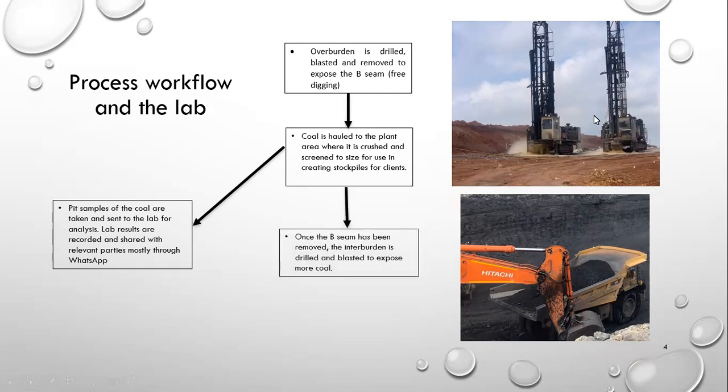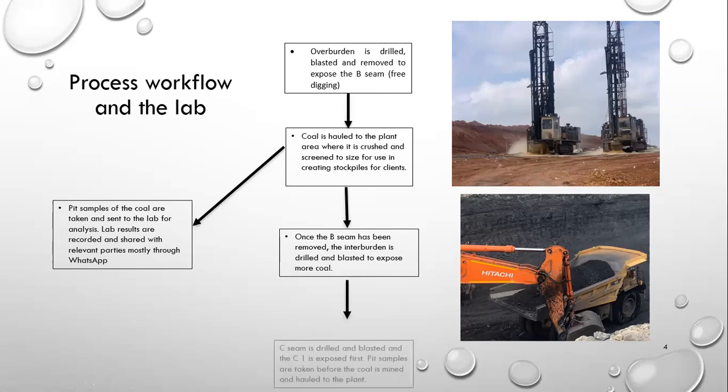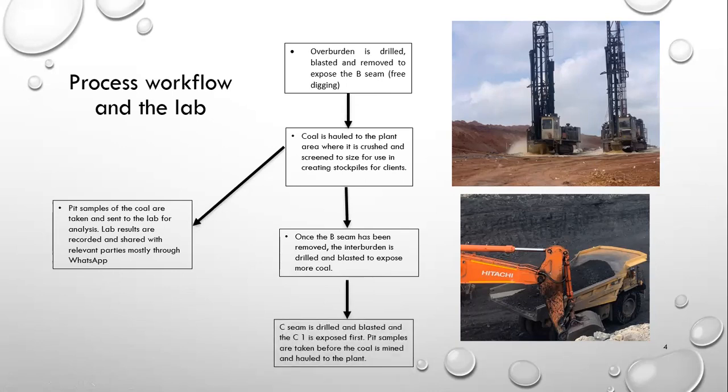Once the B seam has been removed, we can drill and blast the interburden to expose more coal. So after the B seam, we have an interburden layer made of shales, sandstones, and siltstones. So we need to remove that to expose the C seam.